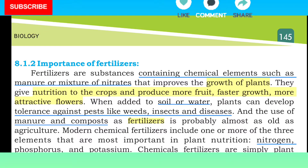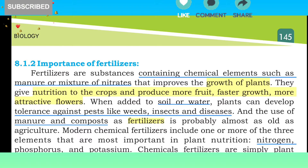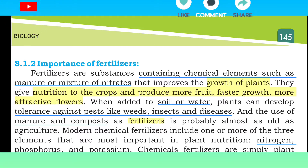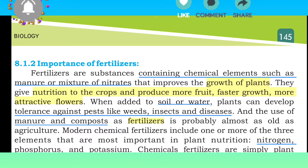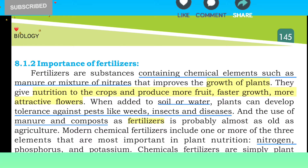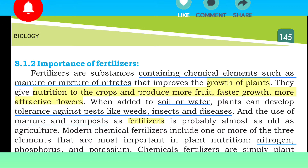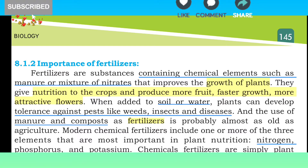Fertilizers promote faster growth and more attractive flowers. When added to soil or water, plants can develop tolerance against pests like weeds, insects and diseases. The use of manure and compost as fertilizers is probably almost as old as agriculture itself.